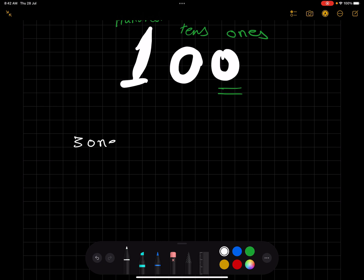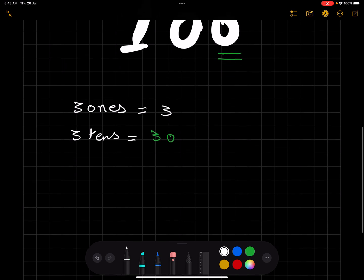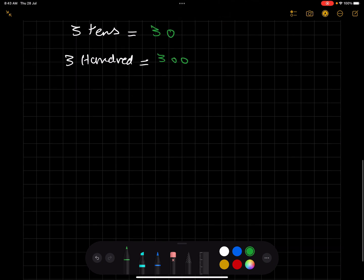If we have three ones, it's going to be three — you don't have to add anything, just rewrite it. Three ones equals three. What about three tens? Three tens is going to be 30, so you add one zero to the right. What about 300? You write three and add two zeros, so it will be 300.